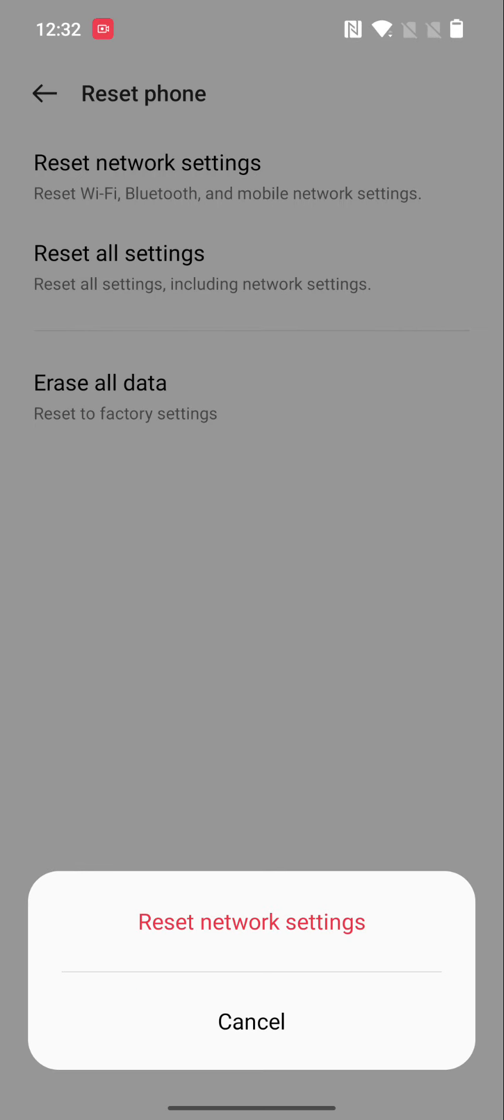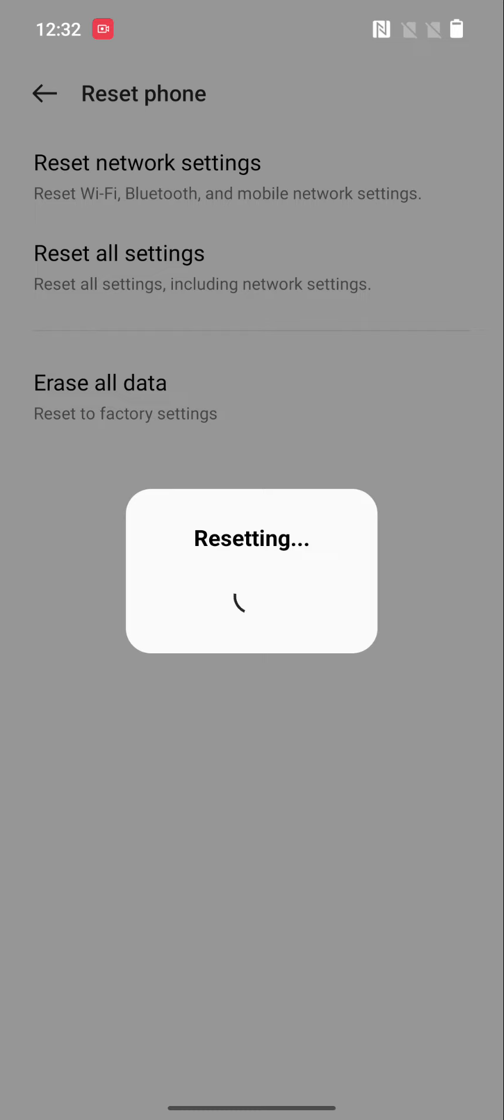It will delete all your saved Wi-Fi networks, paired Bluetooth connections, cellular data, and other network settings. Tap on Reset Network Settings.